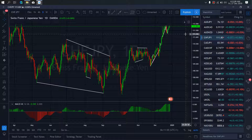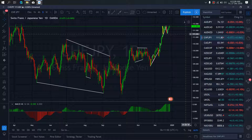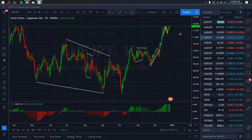On CHFJPY for today — CHFJPY at present is at the daily top right now. We want to watch as this present flat they attempted to make is not yet complete. Once they are complete, they will resume this buy momentum.